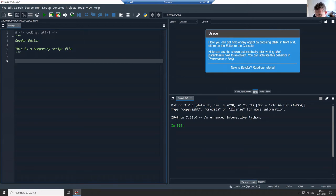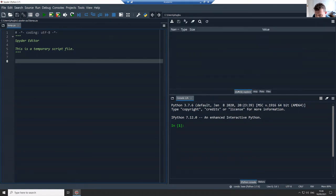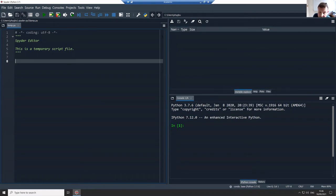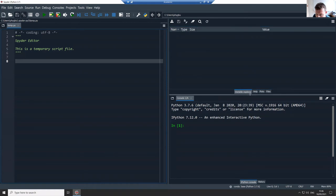The other tab here, the variable explorer, so this is going to show you information about your variables and I'll show you those in just a second.